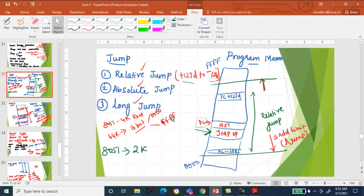Let us see relative jump, absolute jump, and long jump — these are different types of jumps. Relative jump is an 8-bit jump, meaning the code or program stored in memory: if the 8051 is executing the jump instruction, only after decoding it will it know it has to jump to some other position inside memory. Relative jump is an 8-bit jump.